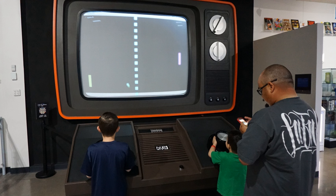Some theorists categorize video games as an art form, but this designation is controversial. The electronic systems used to play video games are known as platforms. In addition to general purpose computers like a laptop or desktop, there are devices created exclusively for the playing of video games.